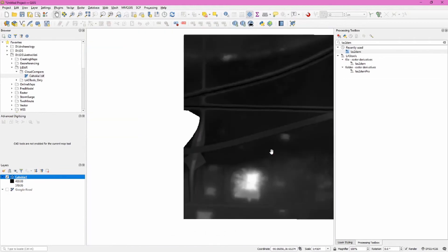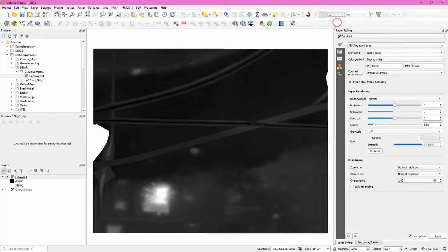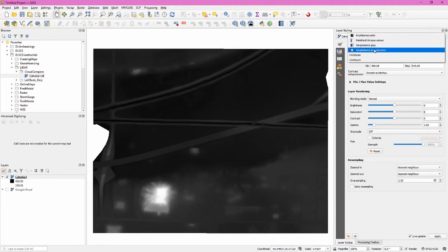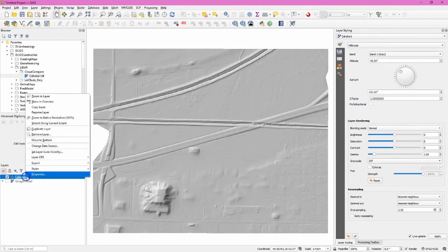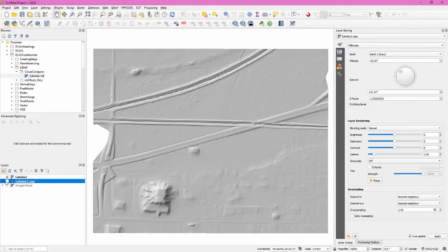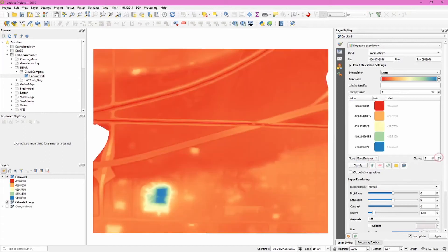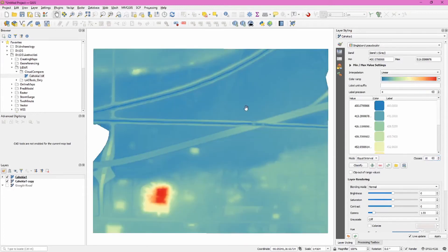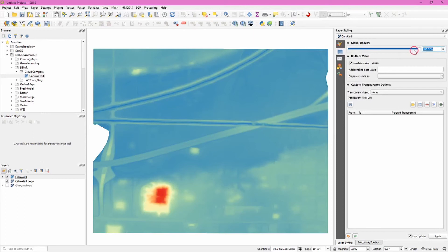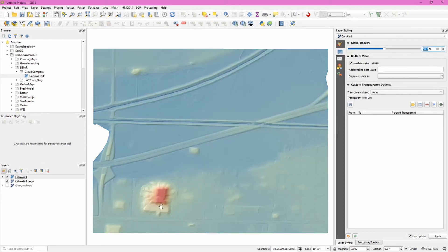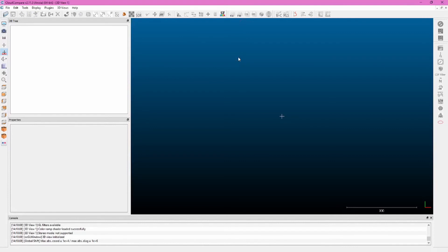Now let's symbolize the LiDAR data. In layer styling, choose hillshade — this always looks good. You can also duplicate the layer, turn the copy back on, and on the upper layer choose single band pseudo color with equal interval and 10 classes. Invert the color ramp and set the opacity to around 50%. These two layers together produce a much more stunning visualization.